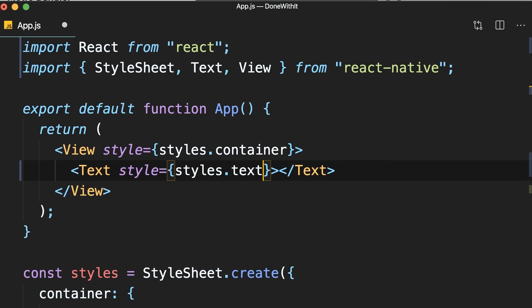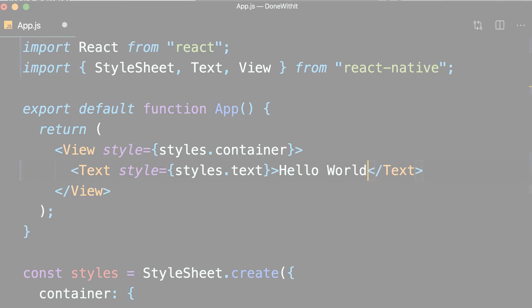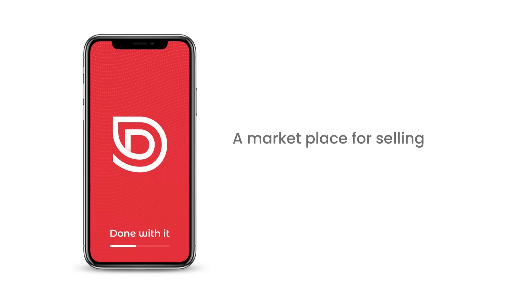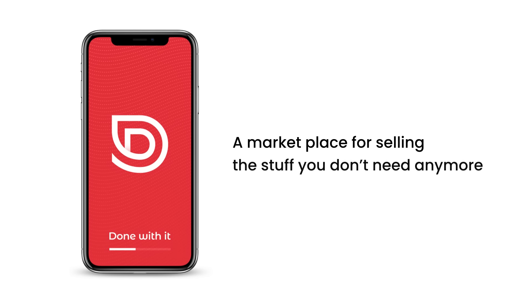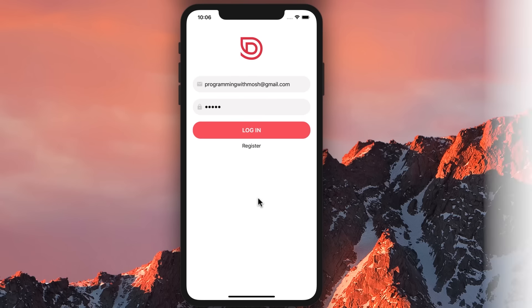We're not going to work on a dummy to-do app or a calculator. We're going to work on a real full-fledged app called Done With It. This app is a marketplace for selling the stuff you don't need anymore — anything you're done with.